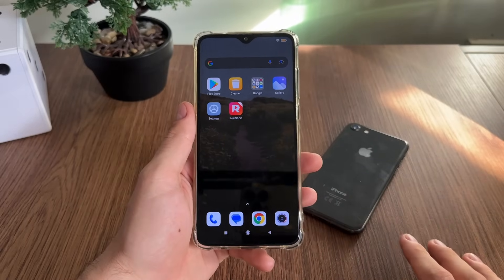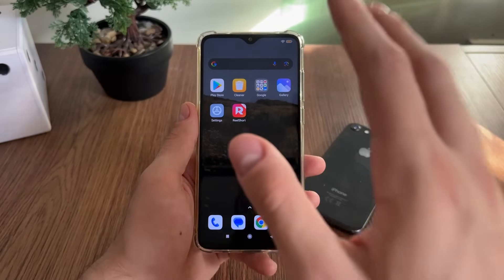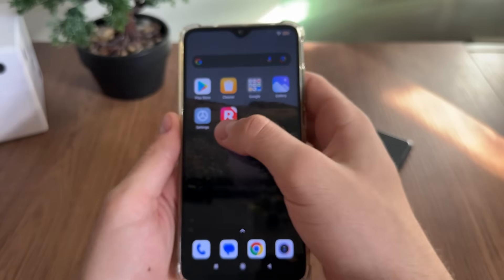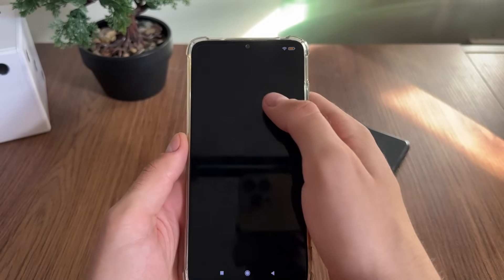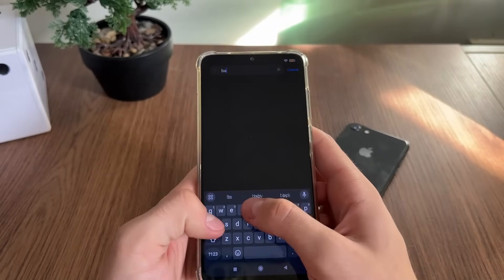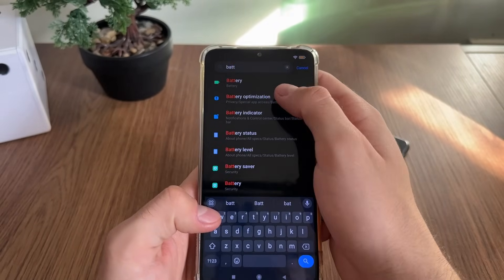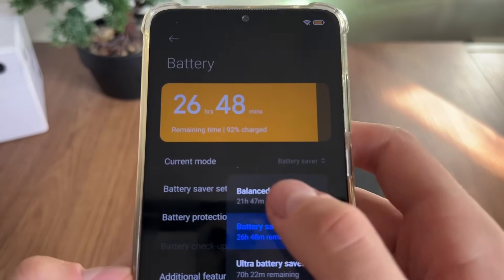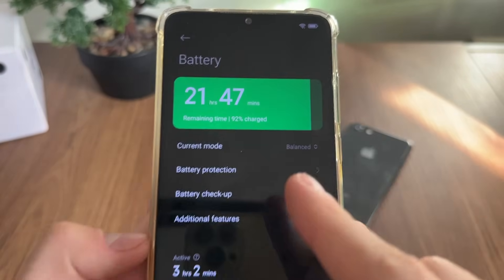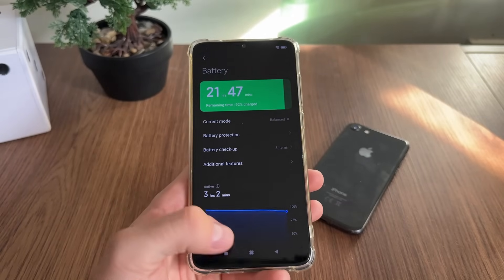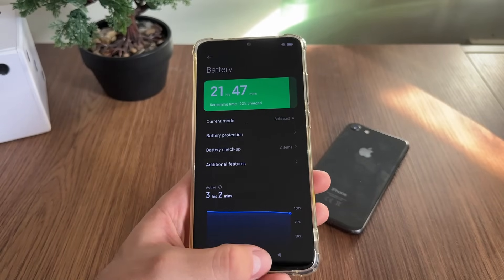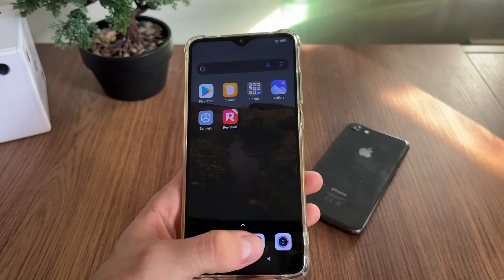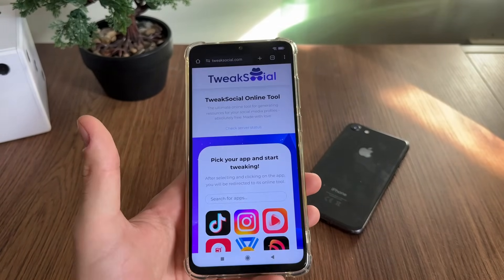Before we begin with this tutorial, we just want to make sure that our low power battery mode is off. Go to Settings and search for Battery Saver, go to Battery and turn off your battery saver mode if it's on. On iOS devices it's called Low Power Mode, so simply turn it off.